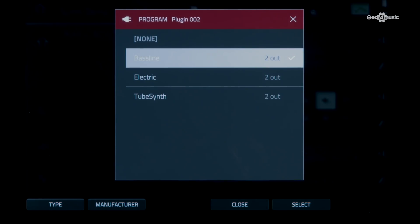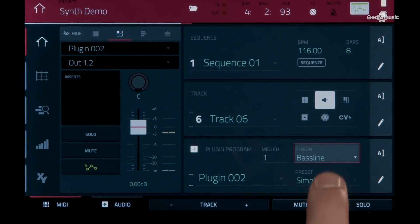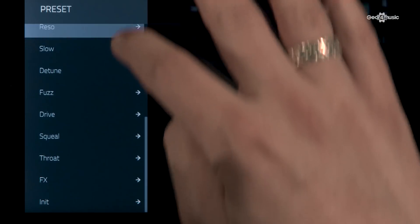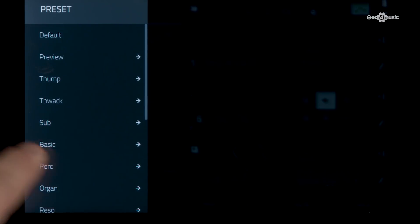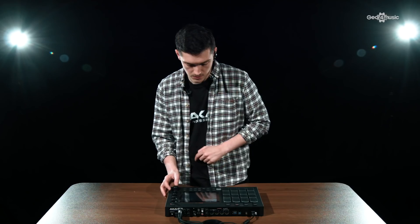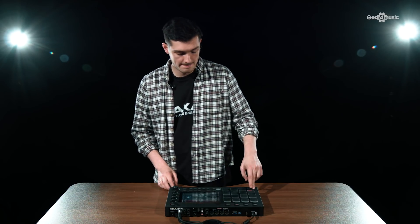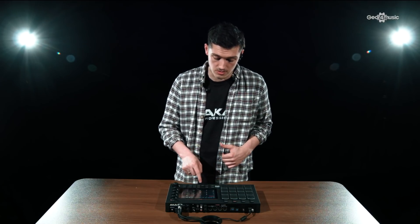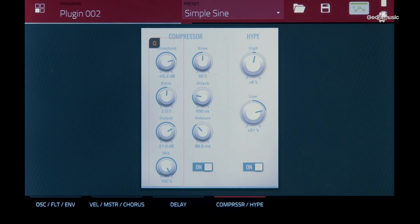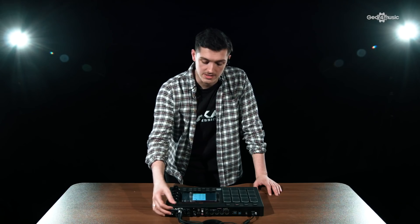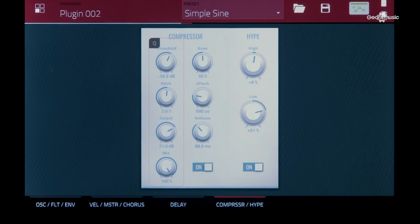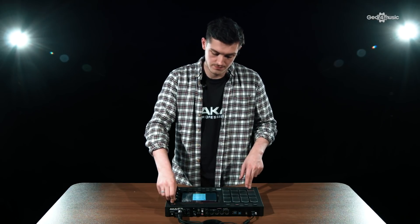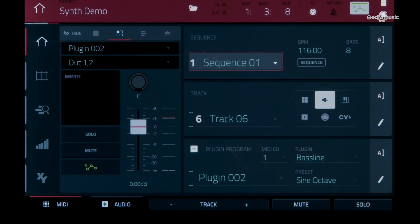Loading it from the program, you can see there is a ton of presets. Scrolling up and down, there's a lot to choose from. If you want to go for something of a sub, let's go in there and pick a simple sine. That sounds pretty good already, so let's go into Program Edit. As you can see, it is extremely well laid out — you can quickly select all the parameters and adjust to get the sound you're looking for. When you're happy with the bass sound, you can record it on top of the project.